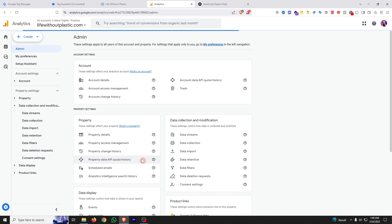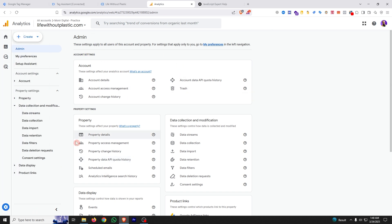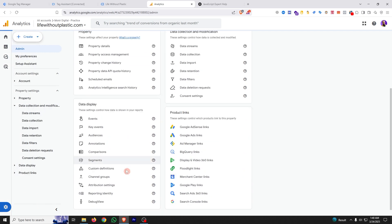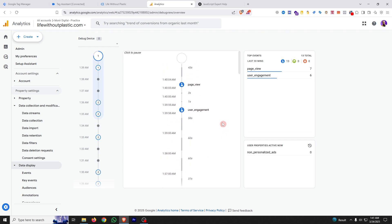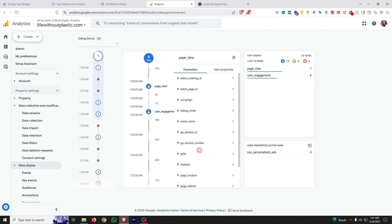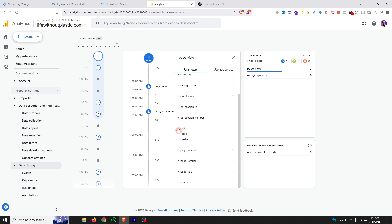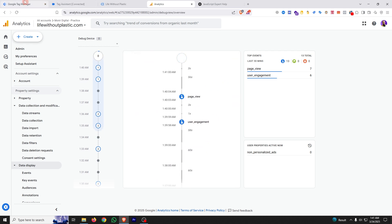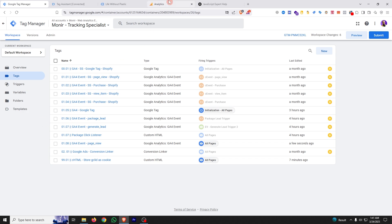Now let's verify in Google Analytics. Go to GA4 Admin, scroll down, and select Debug View. You'll see the page_view event has arrived. Click on it and you can see the GCLID event parameter with the cookie value. Our GCLID is being sent to Google Analytics successfully.